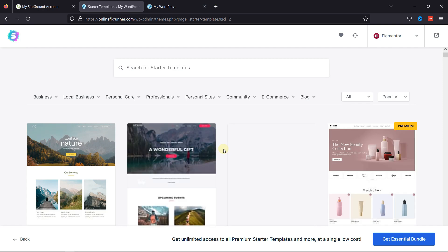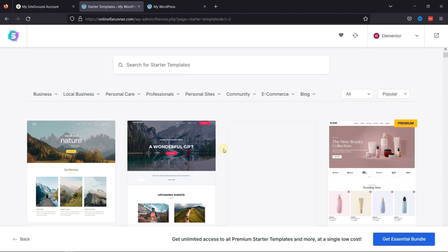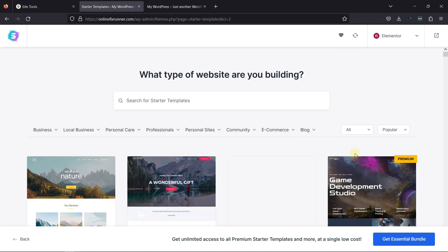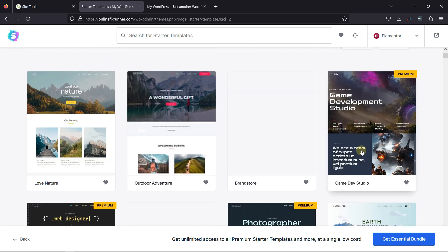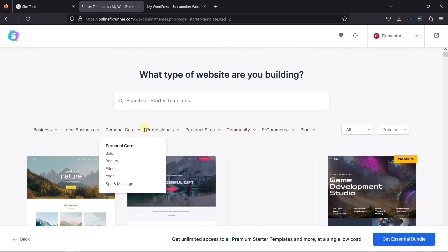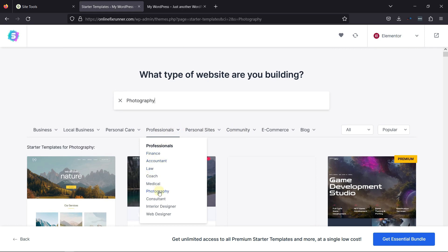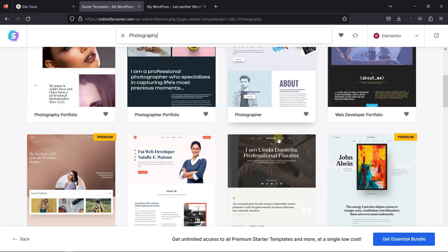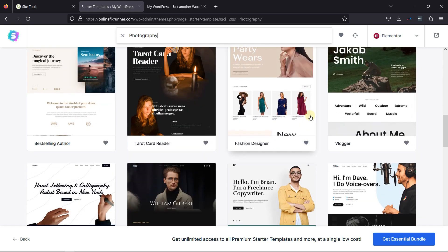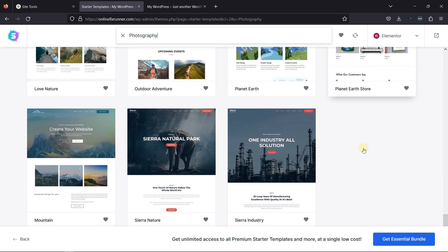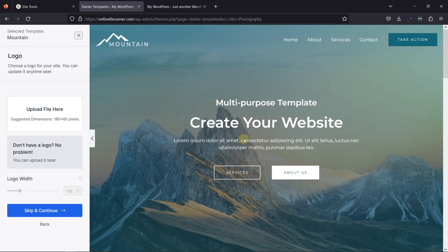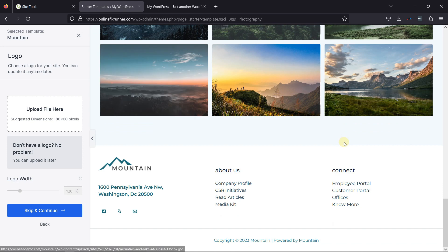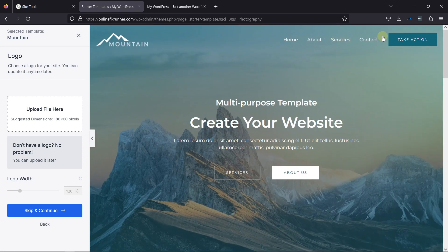Now you can look through these templates and select one you like — there are free and premium options. Since I want to create a photography portfolio website in WordPress, I'll search for a template that looks more like it. You can also search under Categories. You can see Photography under the Professional category — click on it. You can see various related templates here. Let's select this template — clicking on it, here you can see the preview. This is how your website template is going to appear. This page comes with a Home page, About page, Service page, and Contact page.